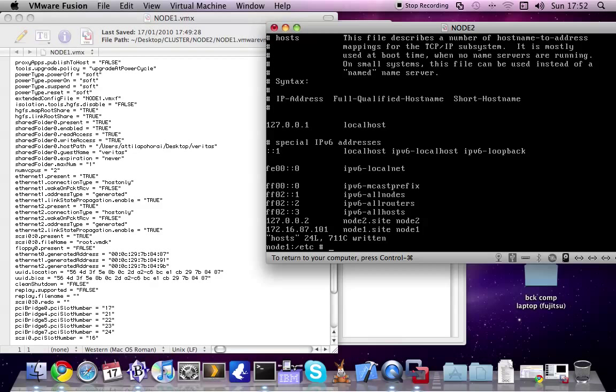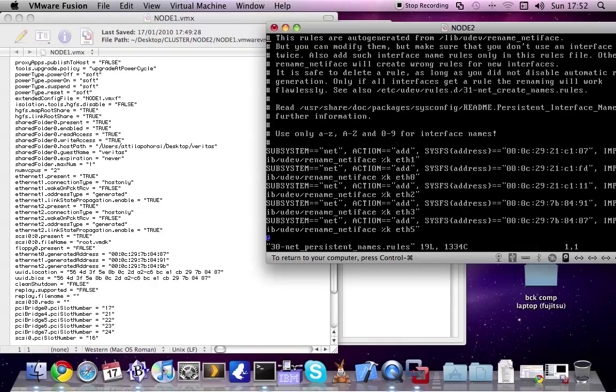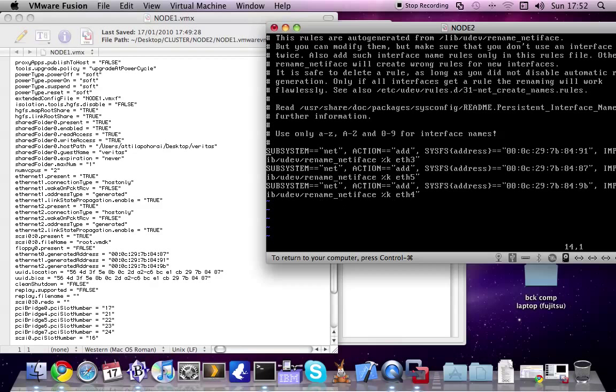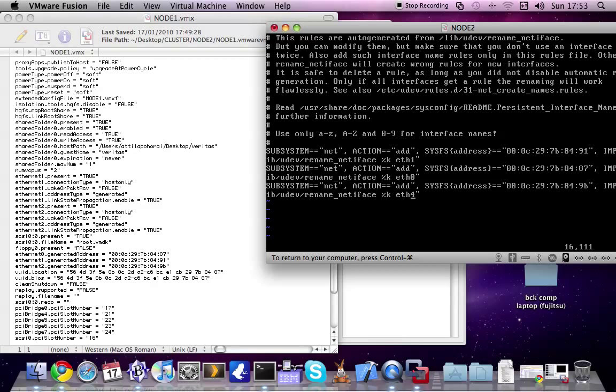Now change the entries what I said previously, which is in etc/udev/rules.d and it's in 30. These are coming from the previous system. Just delete them. And change the Ethernet device ID to the right one. You can see here, 9.1 is Ethernet 1. 87 is Ethernet 0. And Ethernet 4 is to 9B.